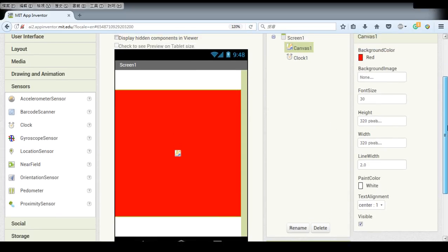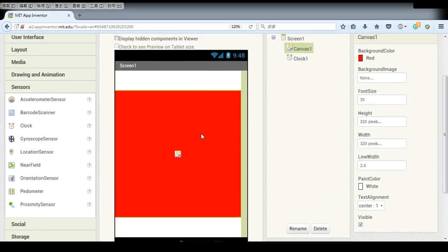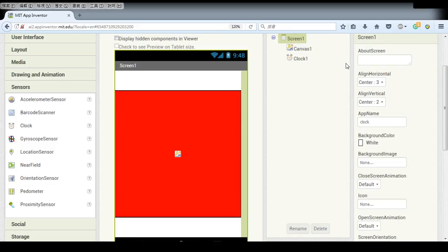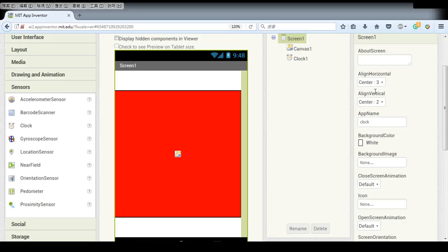So after these settings, we also want our clock to display in the center. And how do we set it? We go to the screen and we can find the alignment, horizontal and vertical, set it to center.